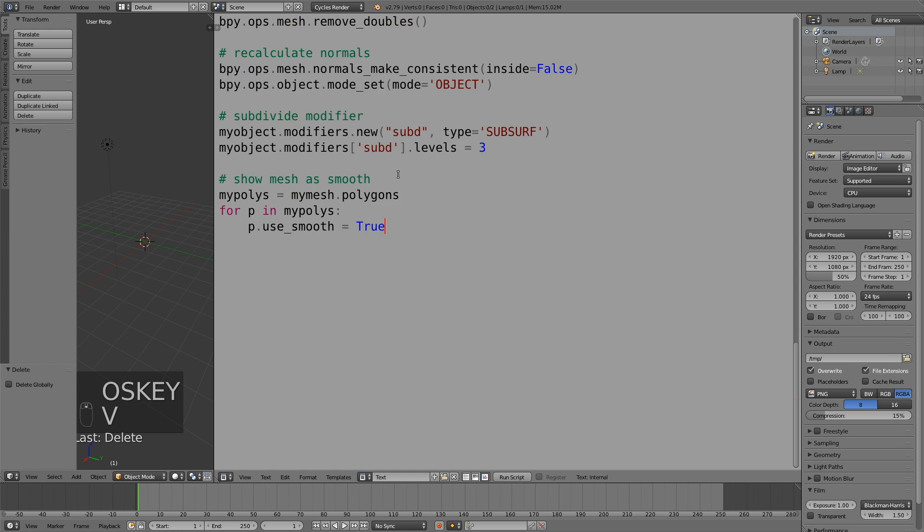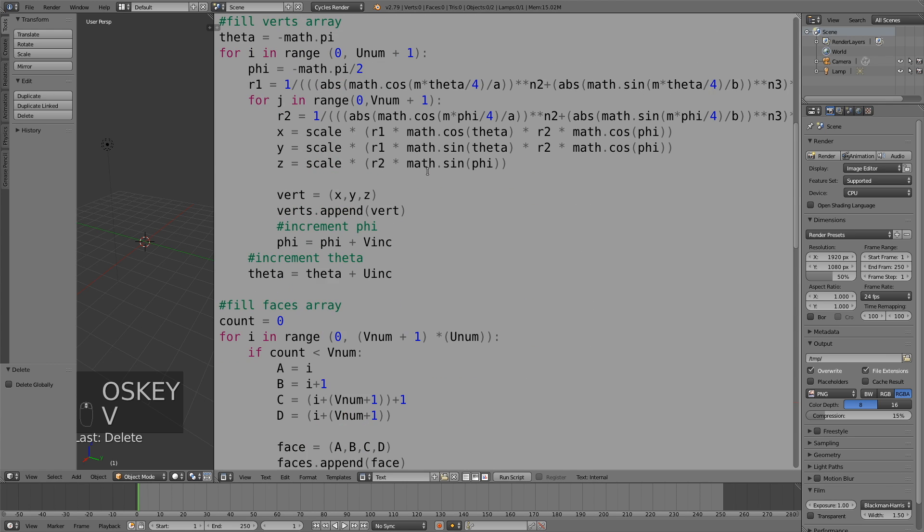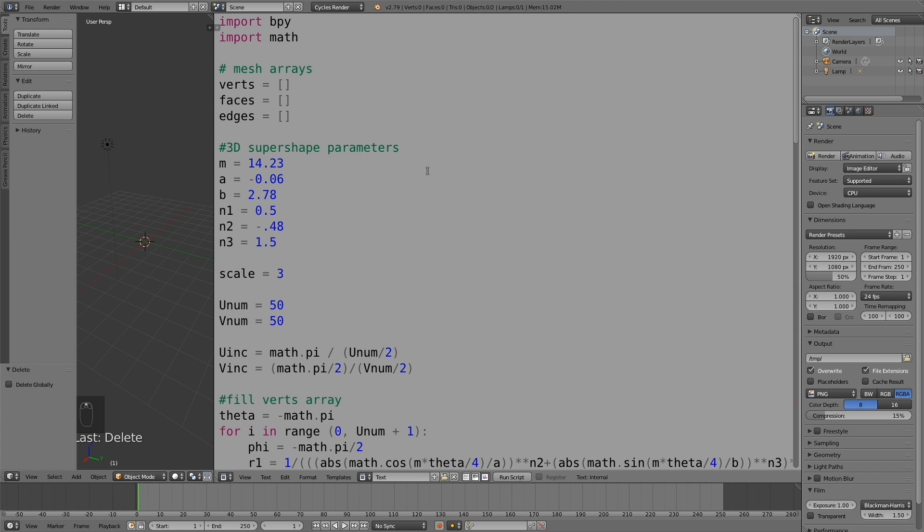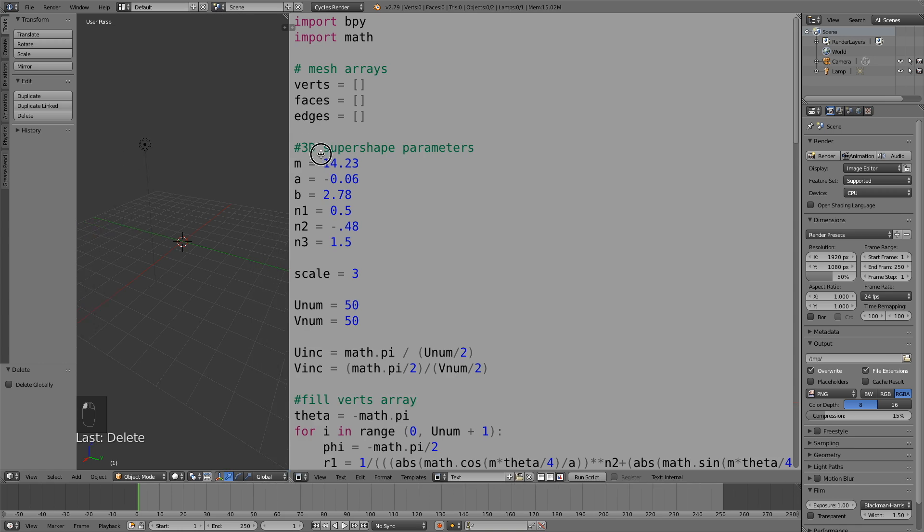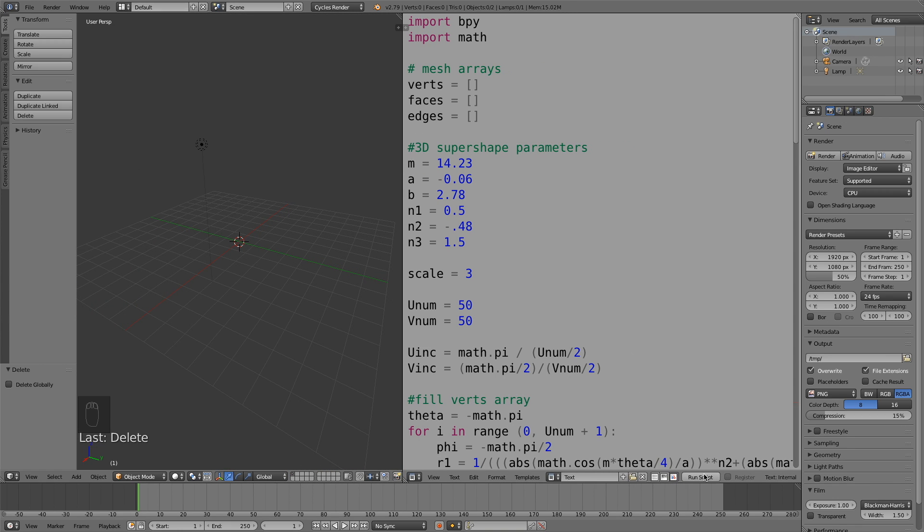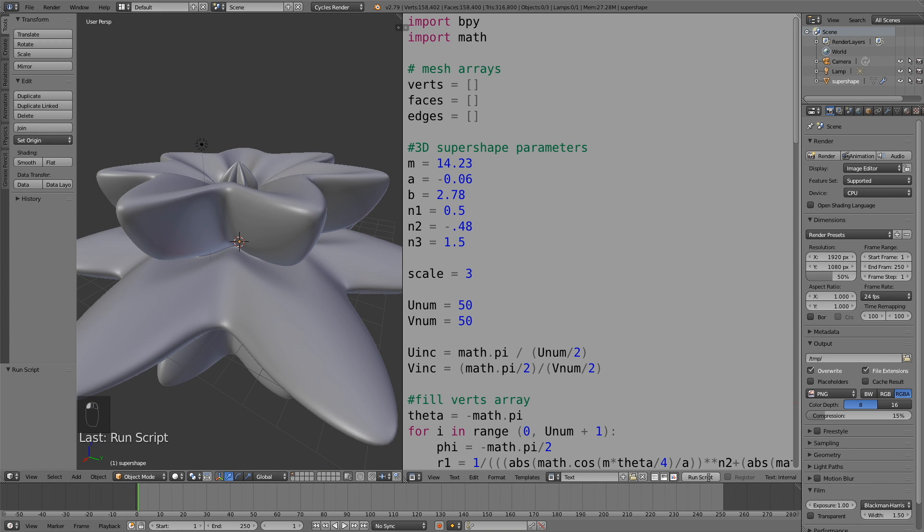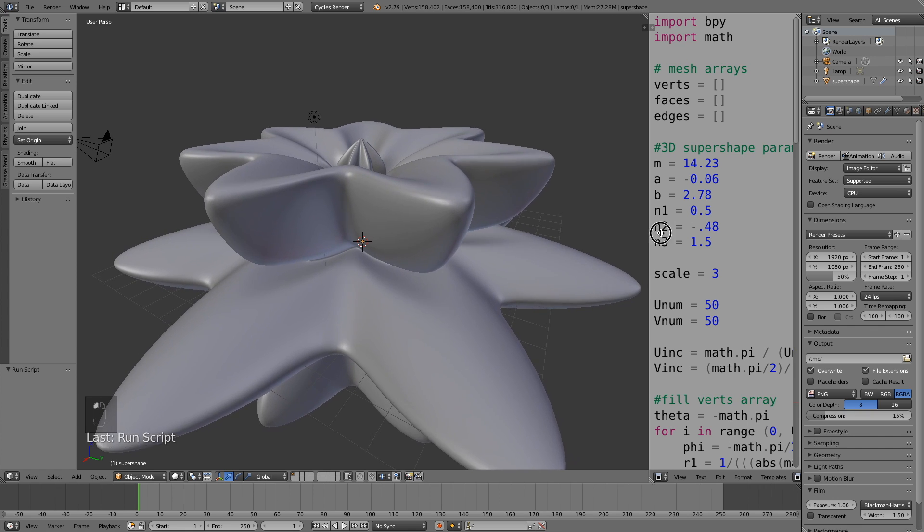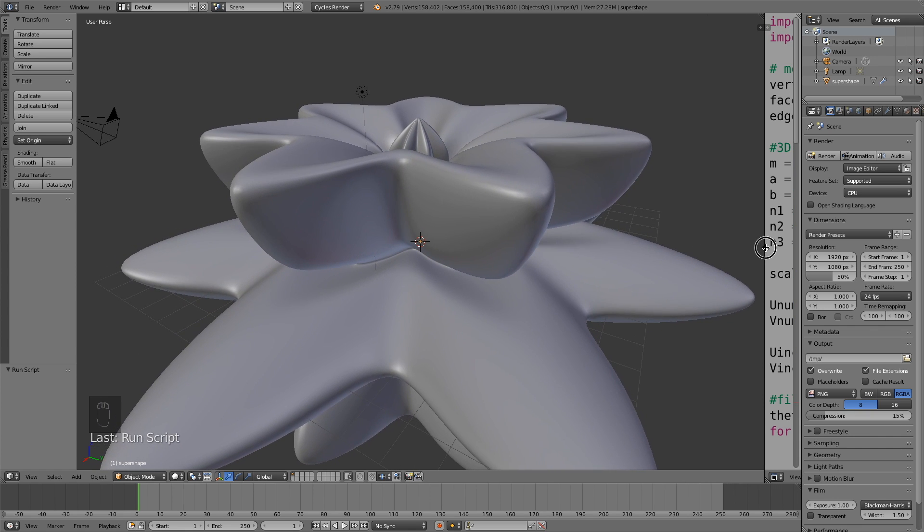Blender obviously works just like any other program where you can click Ctrl C and then Ctrl V to paste it into Blender. So now you see the code with explanations. Let's open the window a bit more and then run the script.